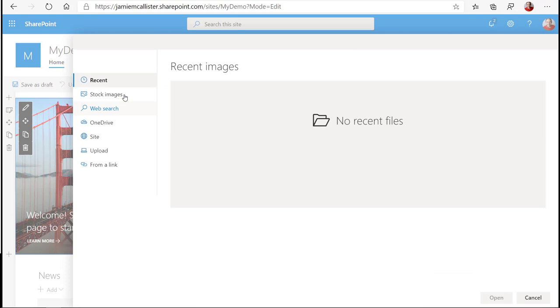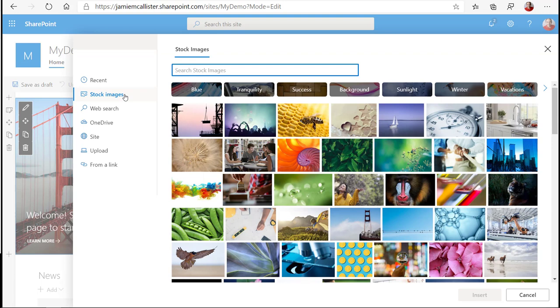Didn't used to have that, did we? So now I have a range of images and various categories.